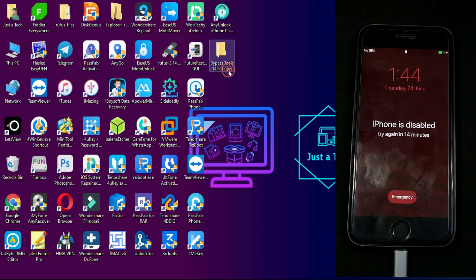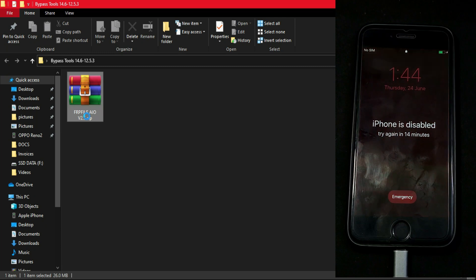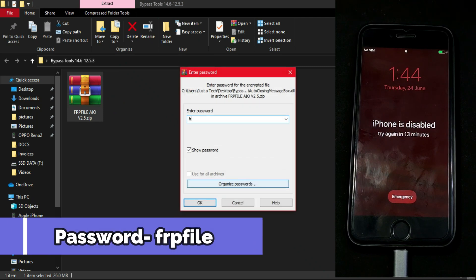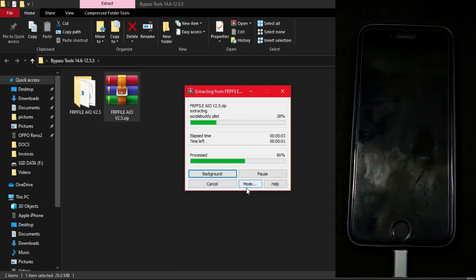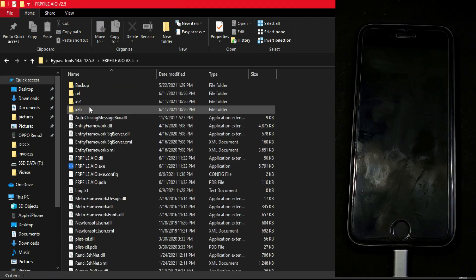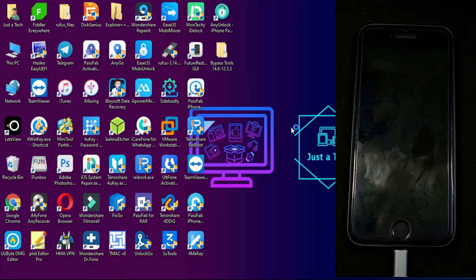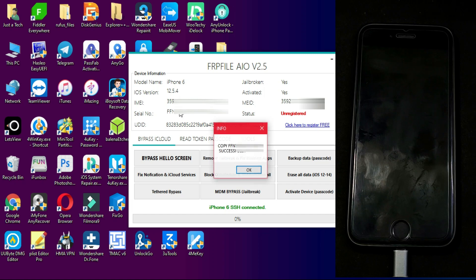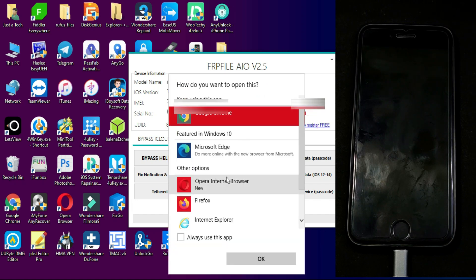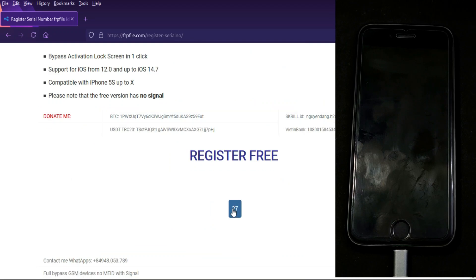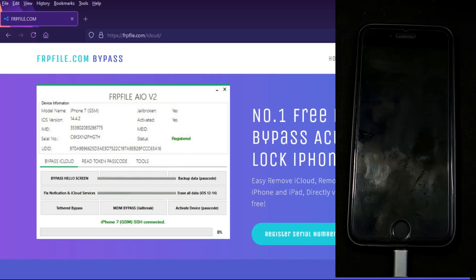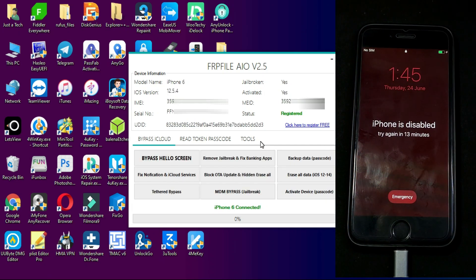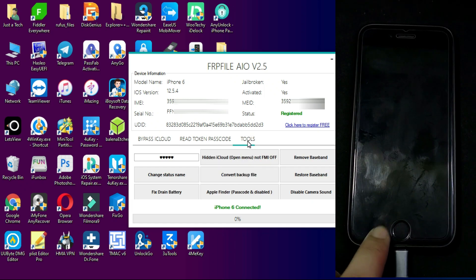Now that we're done with the jailbreak part, we need to go to our Windows machine and run the tool to get all the details. For this video I will use the FRP tool — you will find all the links in the description, including the jailbreak videos. The file password is 'frp'. Extract it and run the tool. If you face any error while running the tool, just disable Windows Defender or any antivirus. First, you need to register your device — copy your serial number, click the registration page, enter your serial number, and register. If your device is already registered, you don't need to register again.